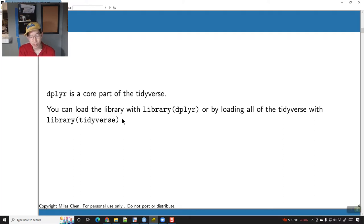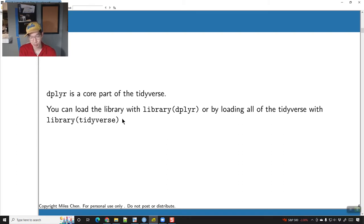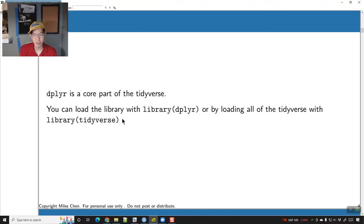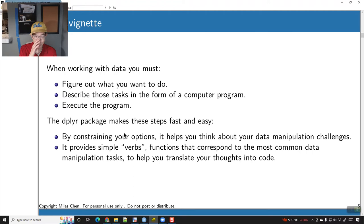It takes a few extra seconds to load the tidyverse because it's loading several more packages, but there are quite a few handy functions included in all of those other packages. I just recommend using library tidyverse when loading these things.